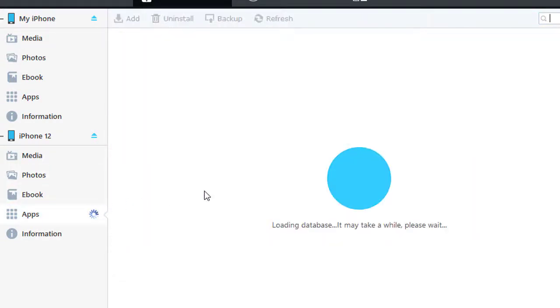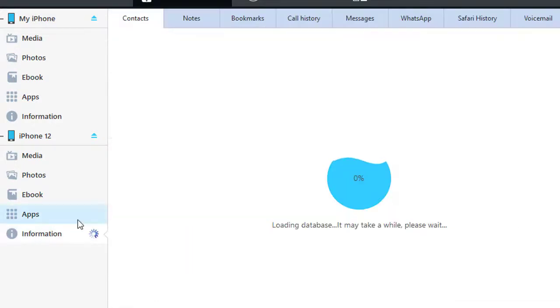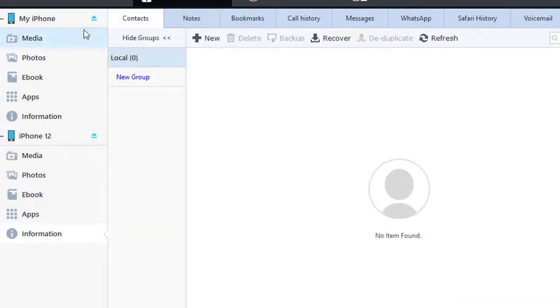And more content is available, including apps, contacts, notes, messages, WhatsApp, and more.